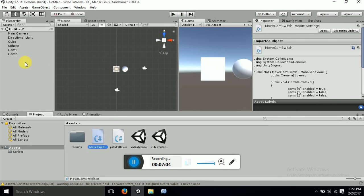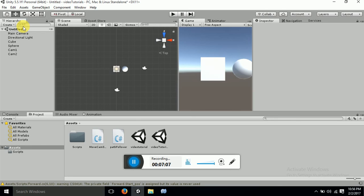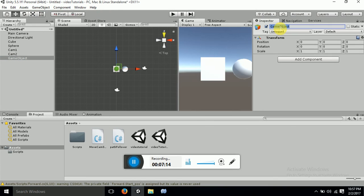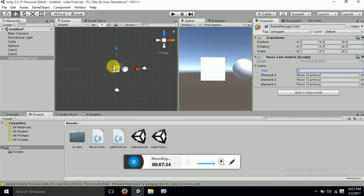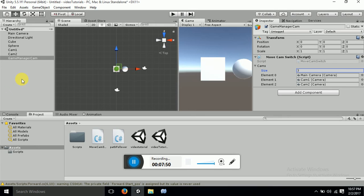Now we want a Game Manager where we can store all these cameras. Let's make an empty object and name it as Game Manager, then attach this script to the Game Manager. We can see the cams array — we have 3 cameras, so let's attach main camera, cam1, and cam2 to the script.